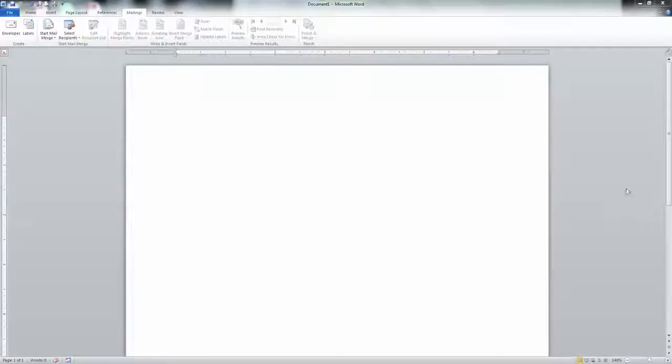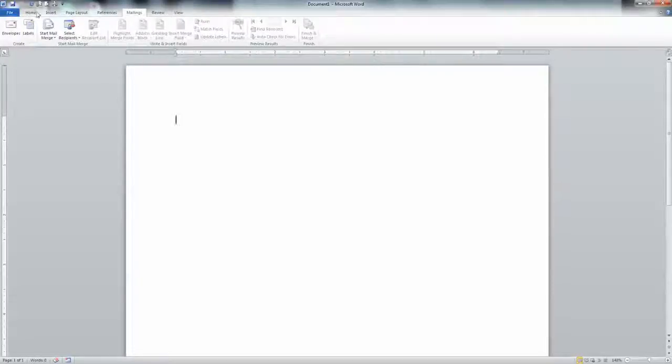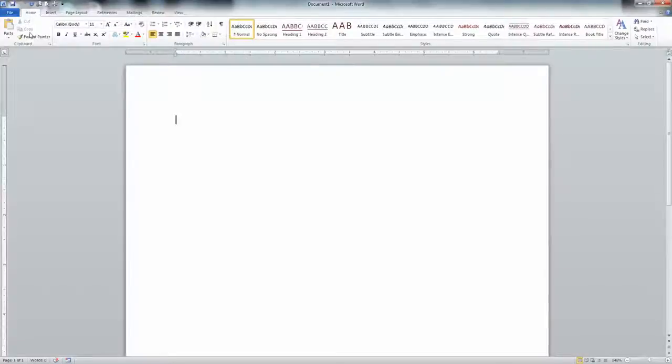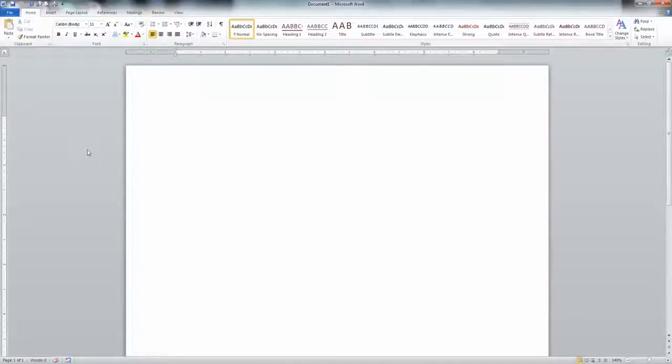Normally when you open Word, you're here in the Home tab. You see the bold, the italics, all of the things you're used to seeing in Word. But what we're going to do is create a sheet of labels.